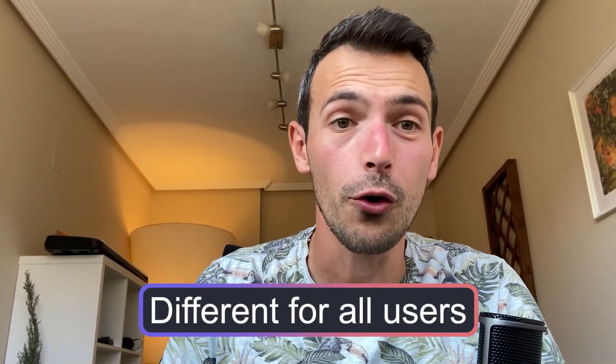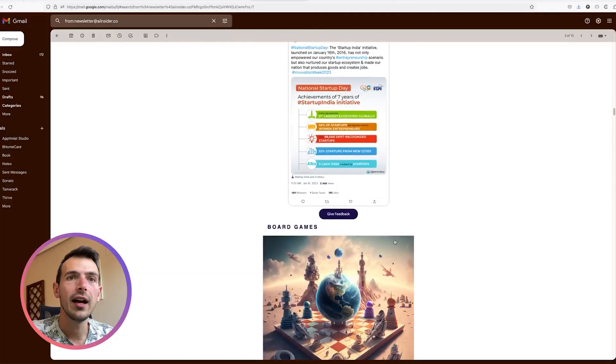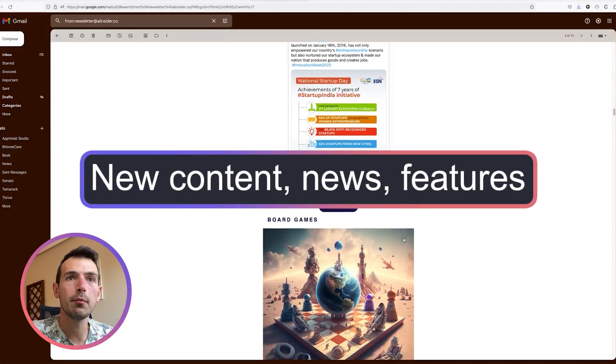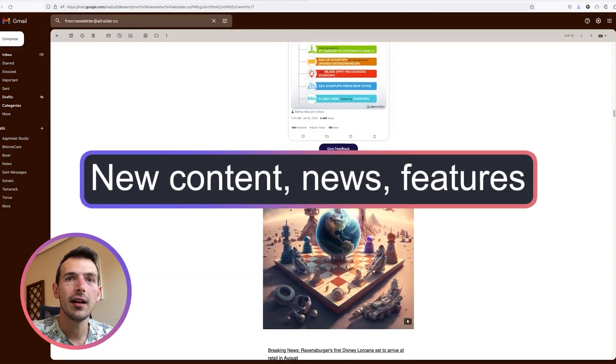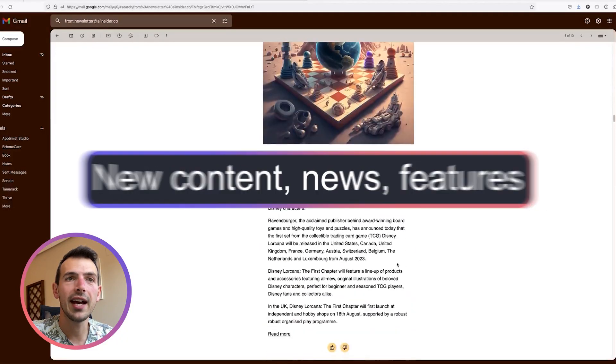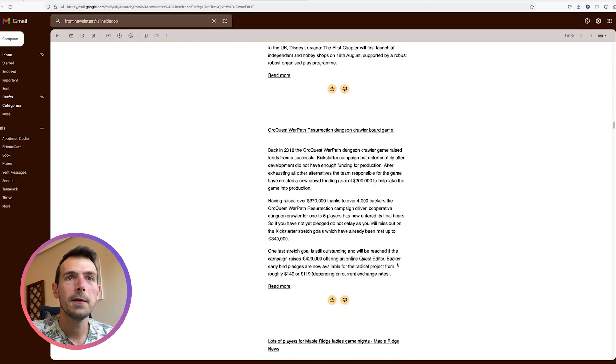The best part about it is that every newsletter edition is absolutely different for all users, and every week it brings new content, new news, and all the features inside are absolutely tailored to each user's experience. So it's very, very exciting. Let's go.